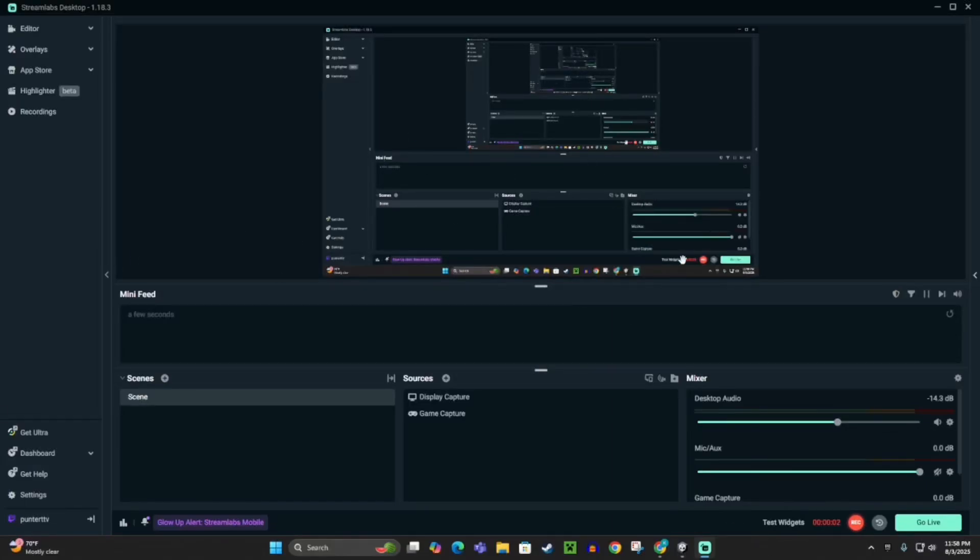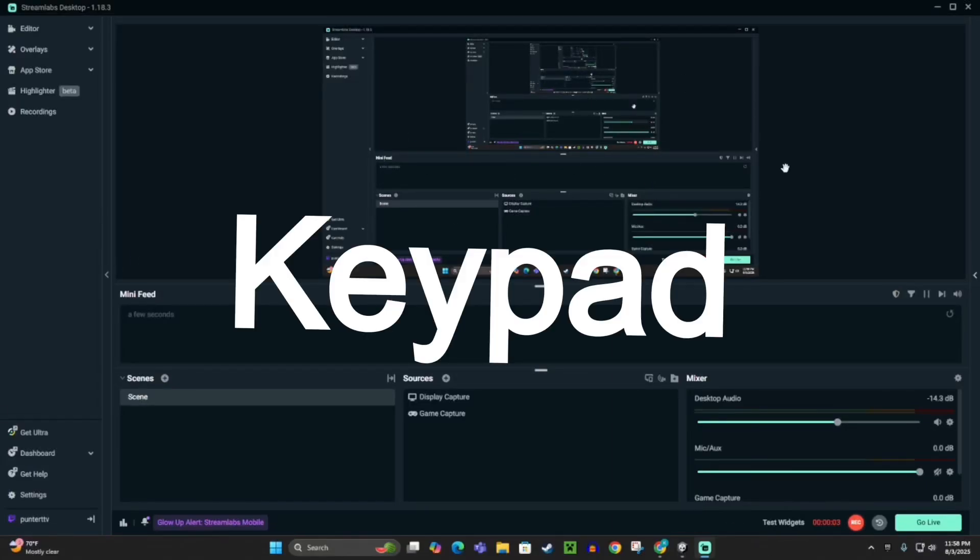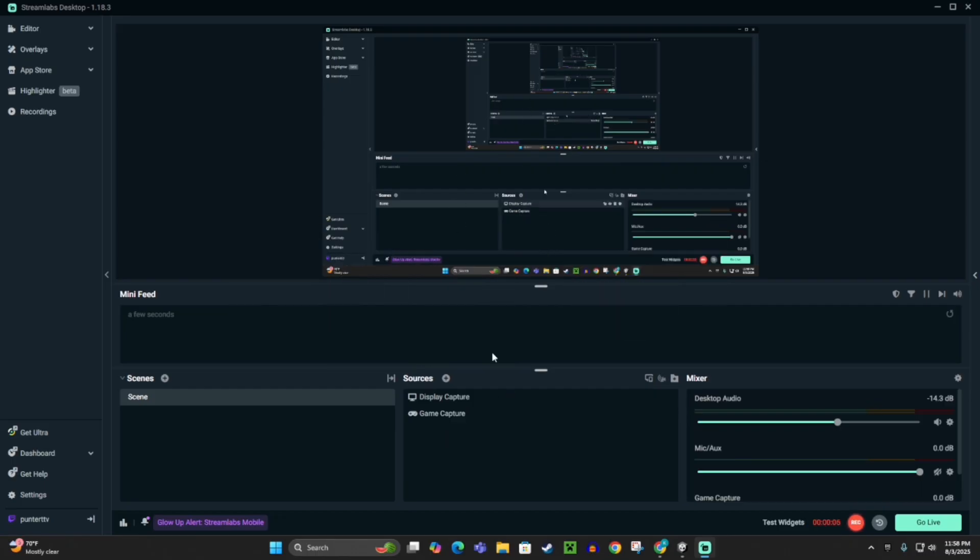Today, I'm going to show you how to add a keypad to your Gorilla Tag fangame.